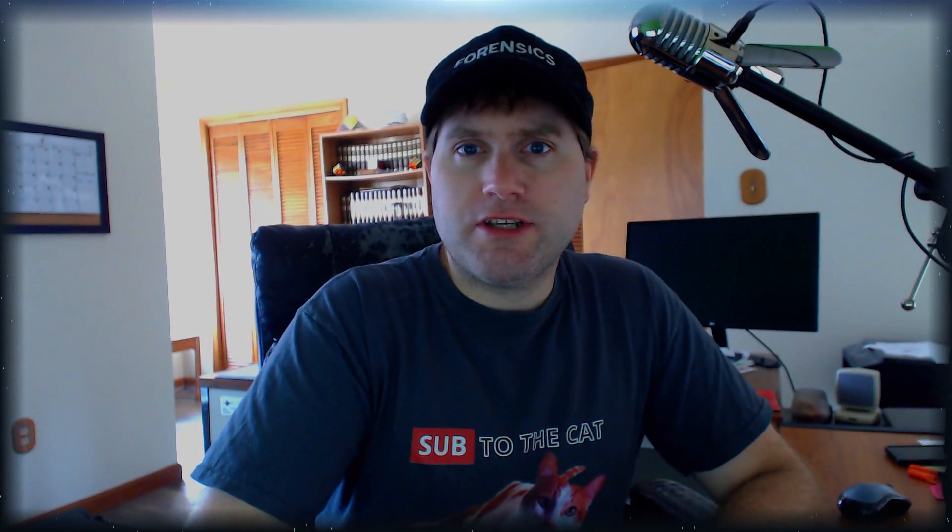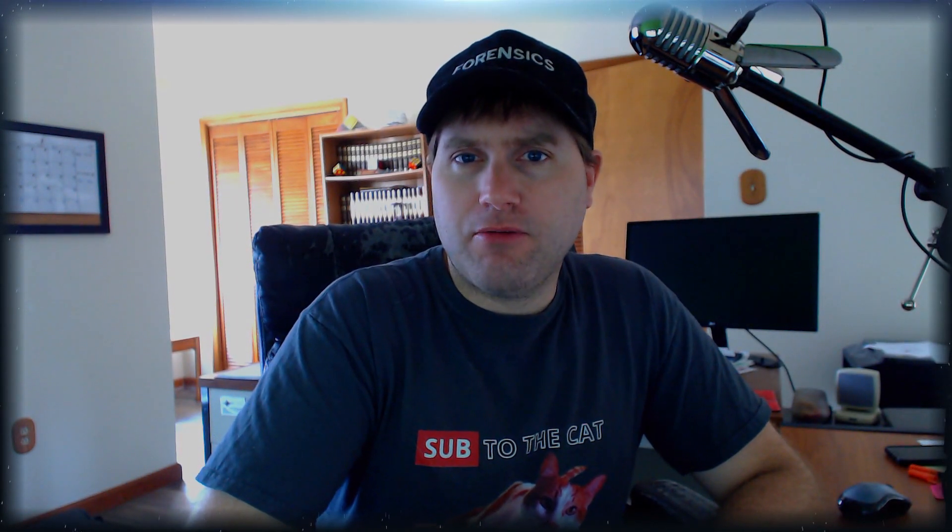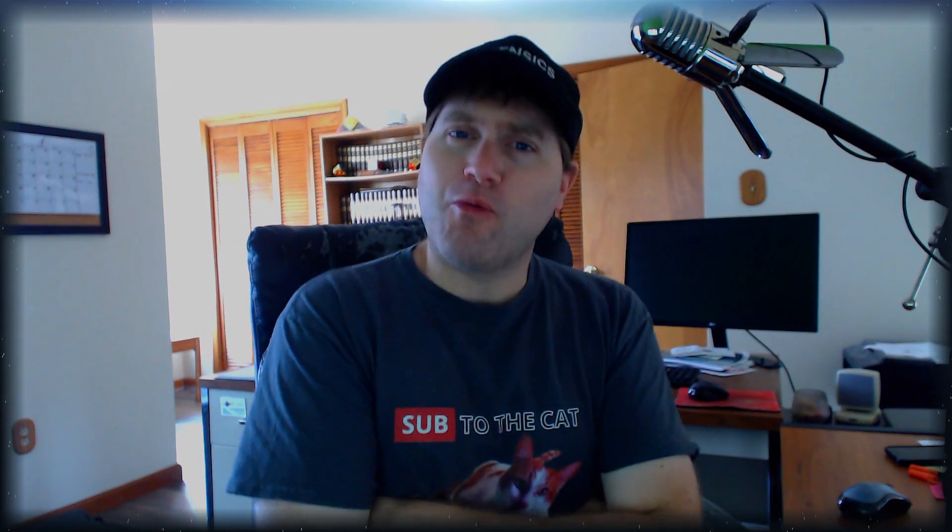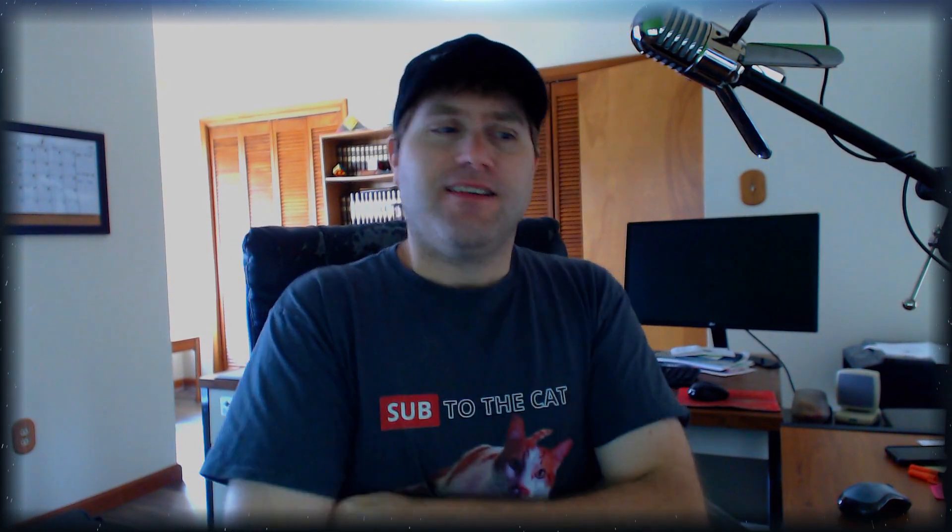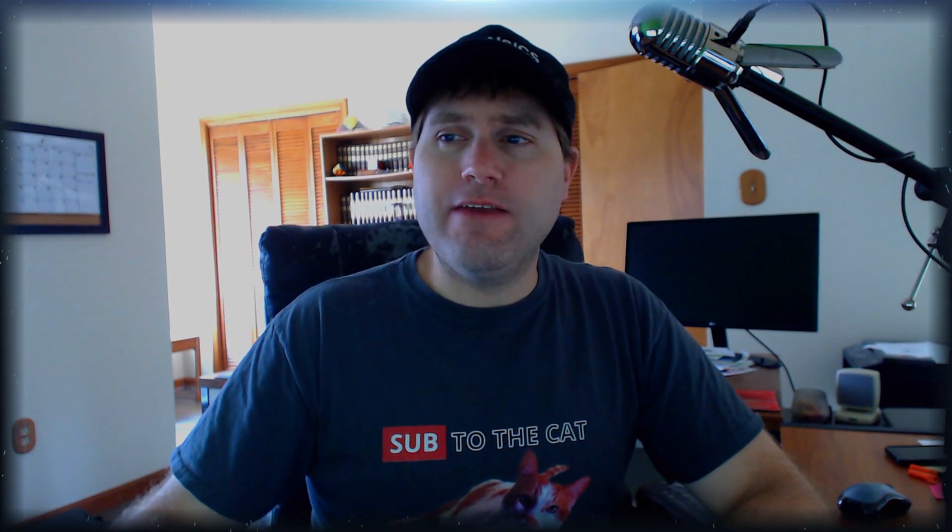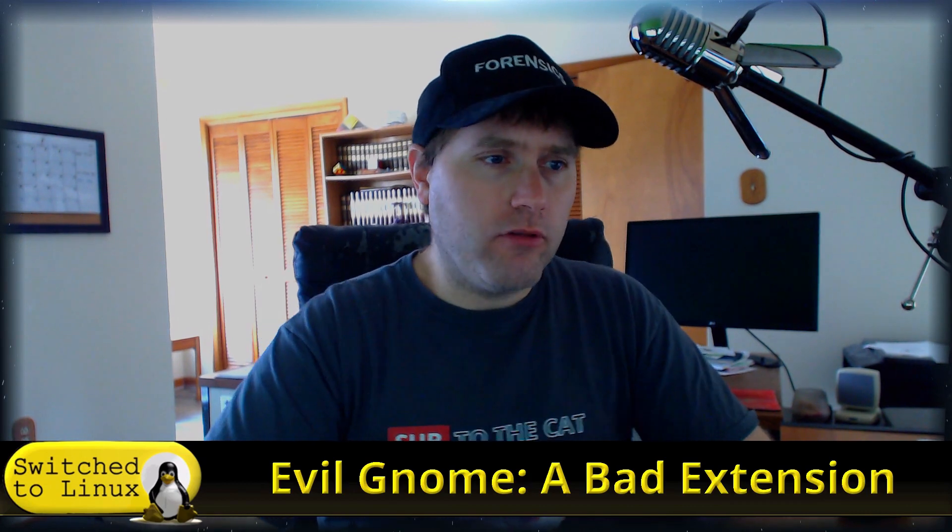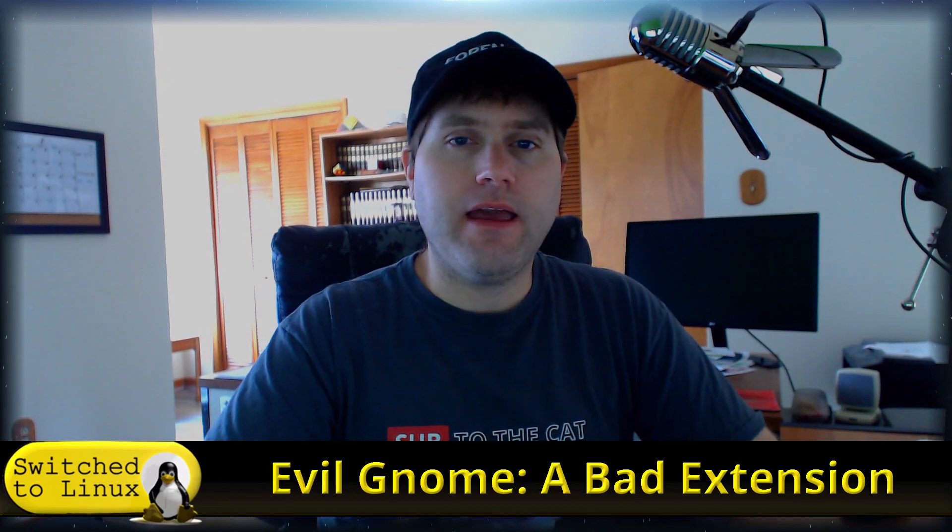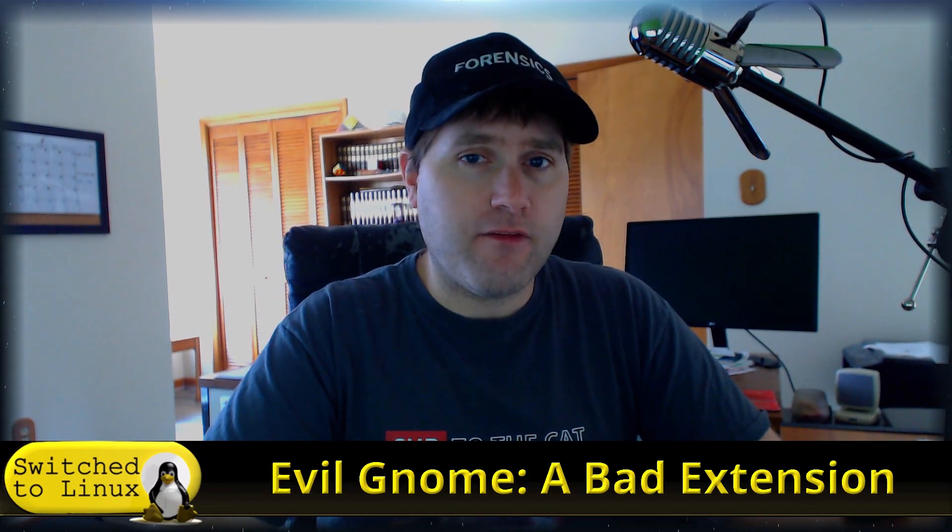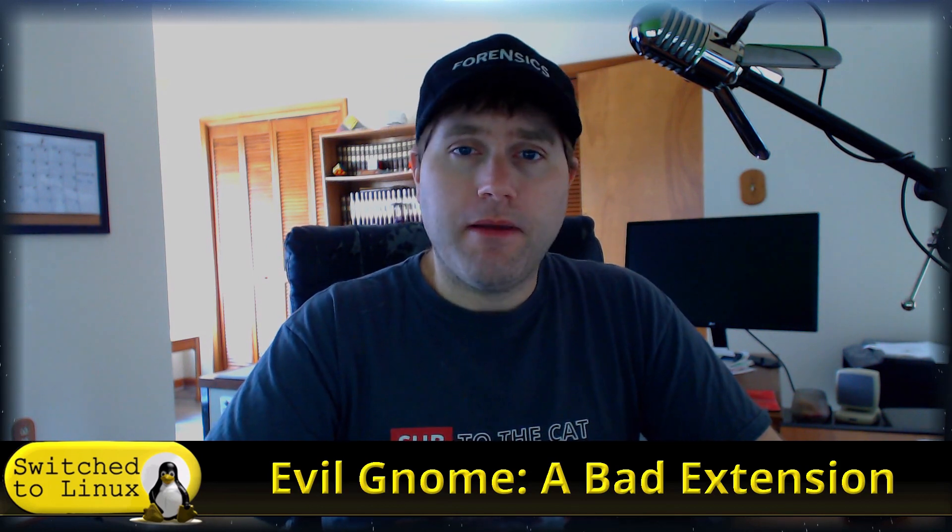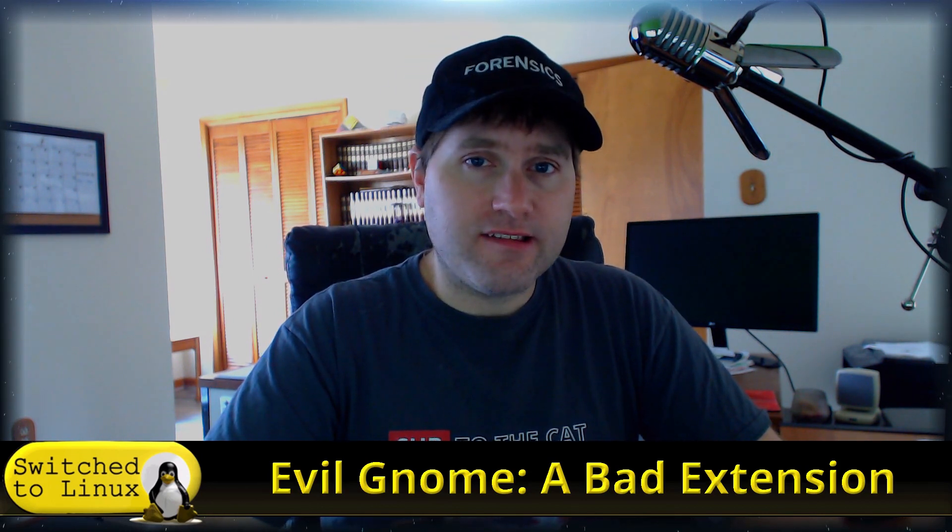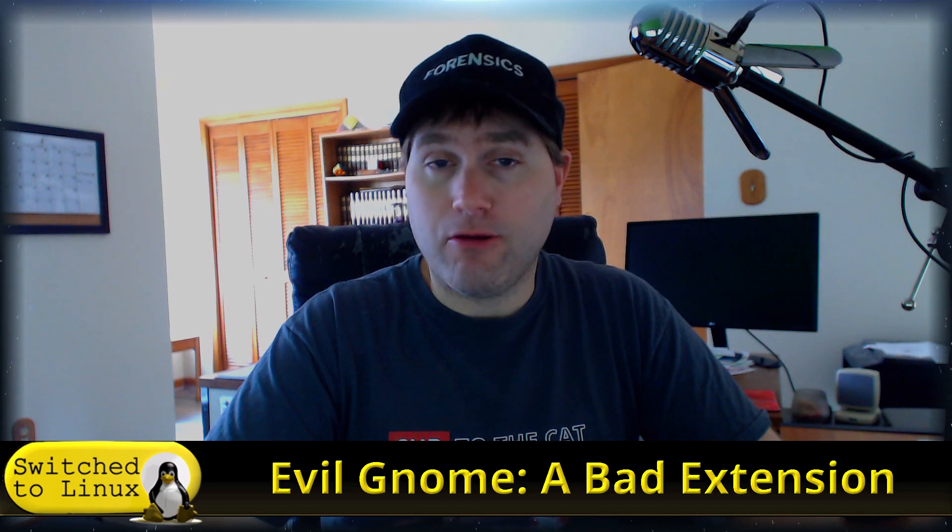Welcome back to Switched to Linux. Today we're going to be talking about the Evil Gnome malware. If I would have thought about it, I would have worn a pointy hat, but we'll have enough pointy hats in this discussion. We're going to be talking about Evil Gnome, which masquerades itself as a Gnome extension. We want to look at what it is, how do you get it, and how do you get rid of it.